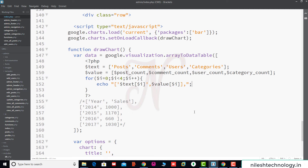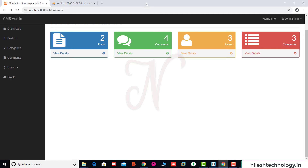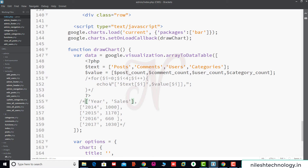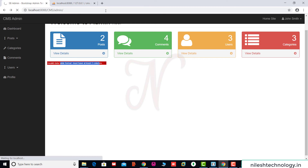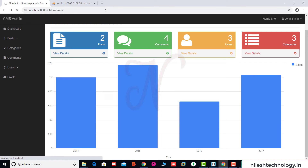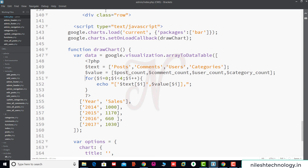Going back to the page, we comment out the for loop and refresh. The error says 'invalid data format — must have at least two columns.' They say there are no columns. We add the for loop back and refresh, and there is still some problem in the for loop.